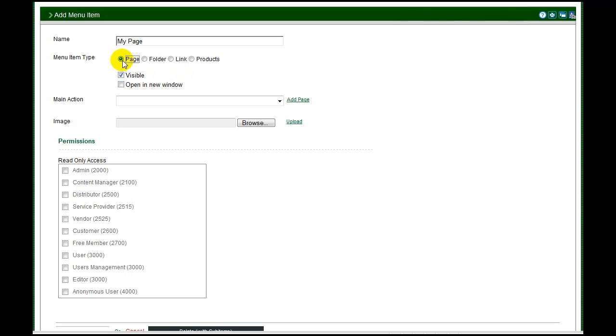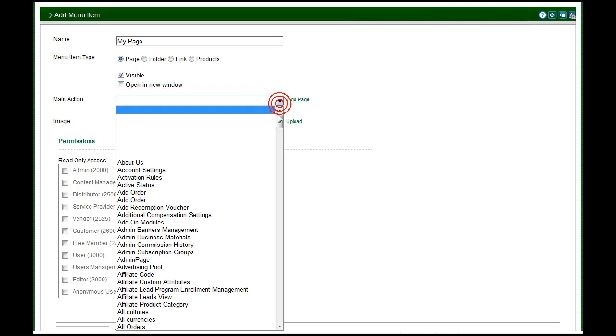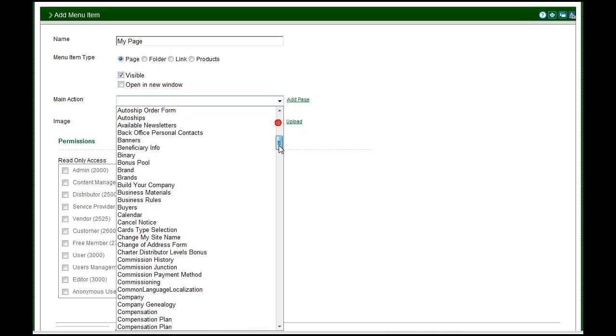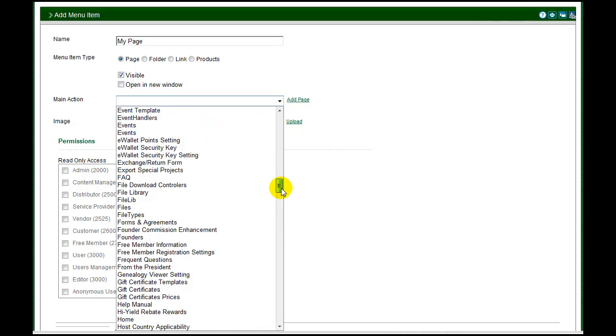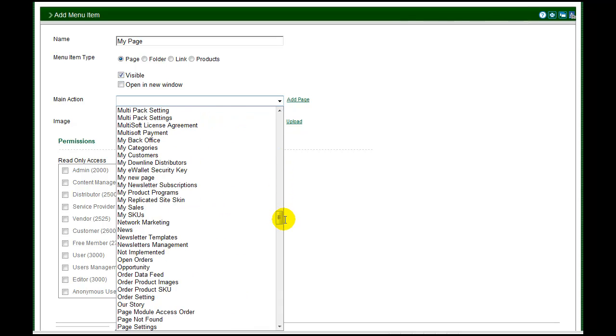You may elect to hide the menu item until you need it by clearing the visible checkbox. If you want to pop open a new browser when a visitor selects the menu item, set the open in new window checkbox. From the drop down list, select the page you wish to link to. Locate the page created in the first part of this tutorial and select it.